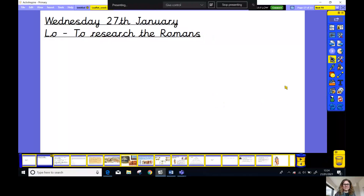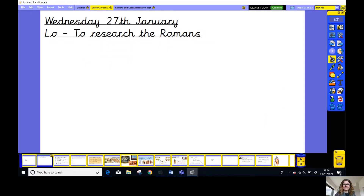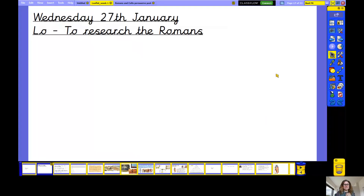Good morning, Year Four! I hope you're ready for your English lesson this morning. I'm going to share my screen with you. Today is Wednesday the 27th of January. Could you write the date and the learning objective in your books now? Remember to underline it with a ruler.